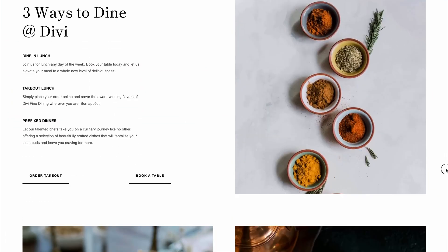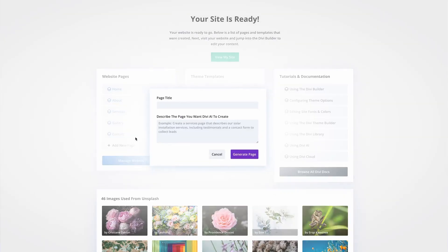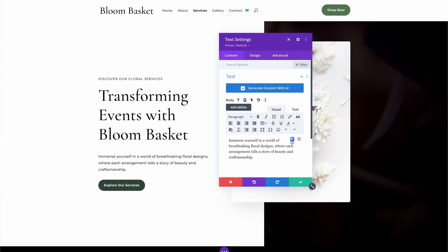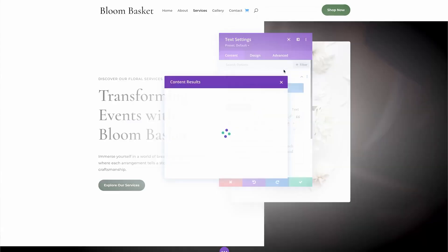Both the Divi AI Website Builder and the Divi Starter Site come with a plethora of pages, templates, and modules. Whether you're starting from scratch or building on a pre-designed layout, you have everything you need to create a fully functional and visually appealing website. And remember, all these elements are fully customizable, allowing you to tweak every aspect to suit your brand and style.